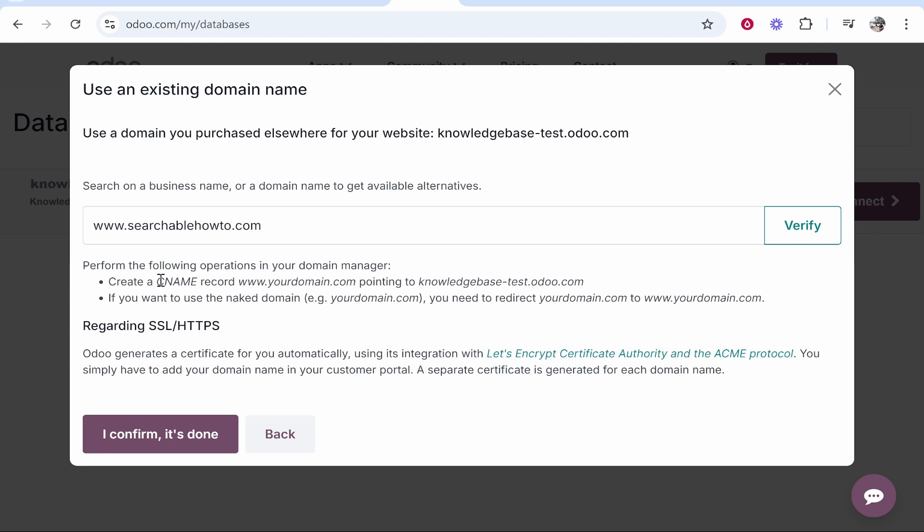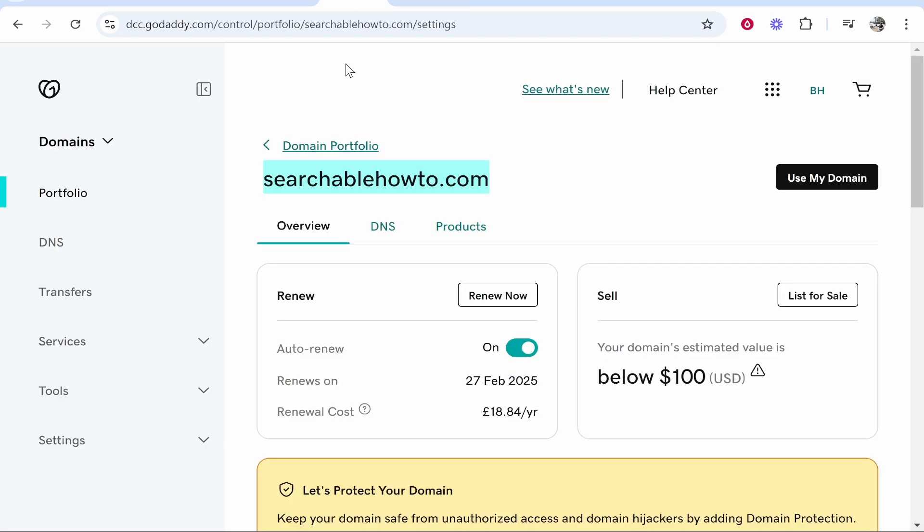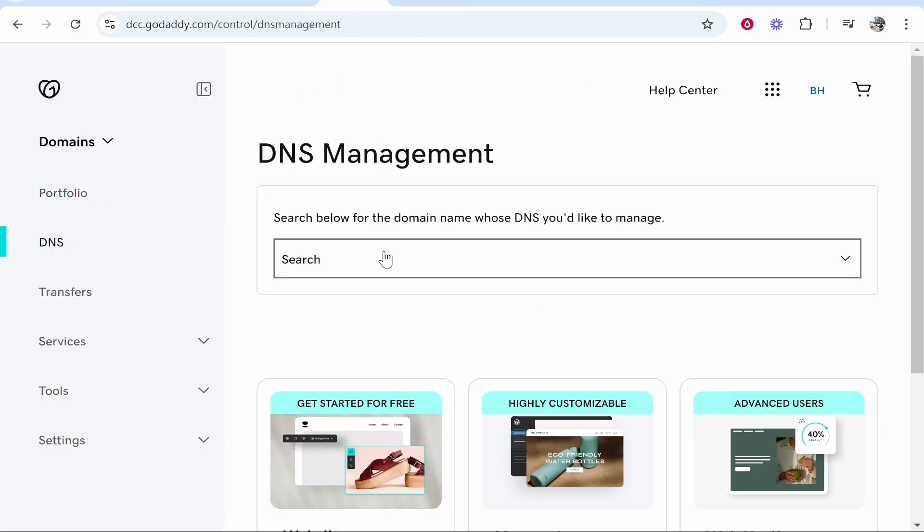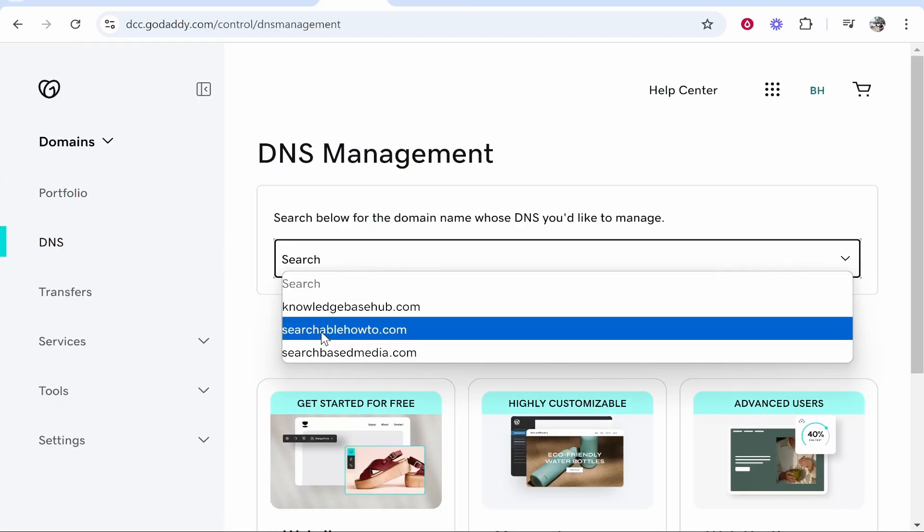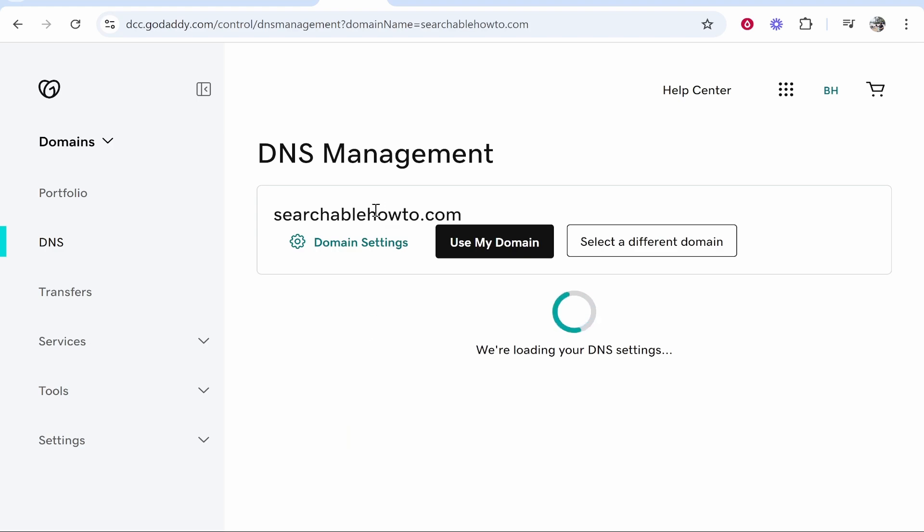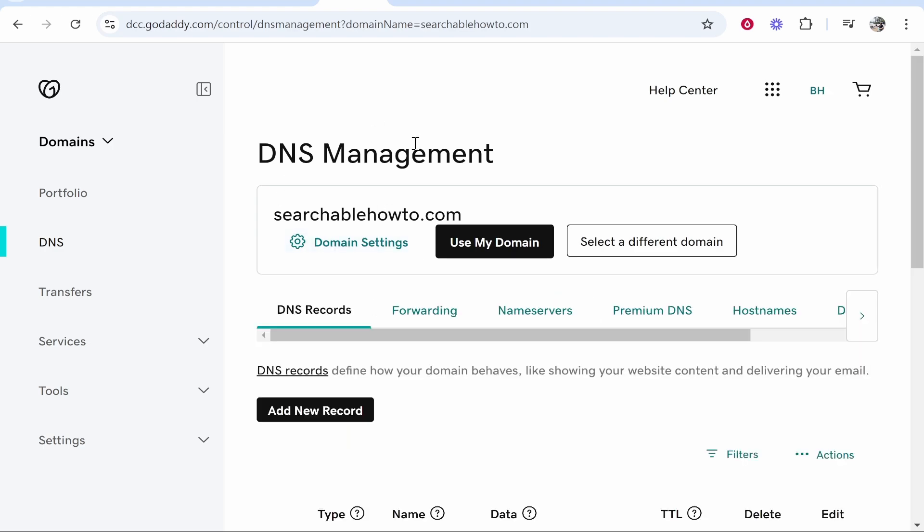We need to create a CNAME record which is our domain pointing to our database here. So let's go to GoDaddy, we'll go to DNS, we'll then go to searchablehowto.com. Basically you want to get into the backend management of your domain and you want to get to the point where you can add new DNS records.